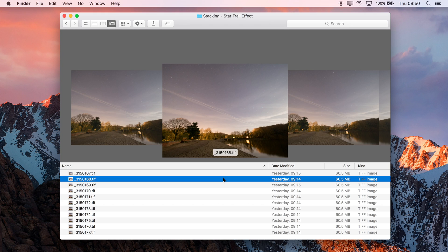To achieve this type of effect, the initial photography is quite important. You'll want to capture a series of long exposures, preferably with an intervalometer or an inbuilt timer system on the camera to ensure consistency.